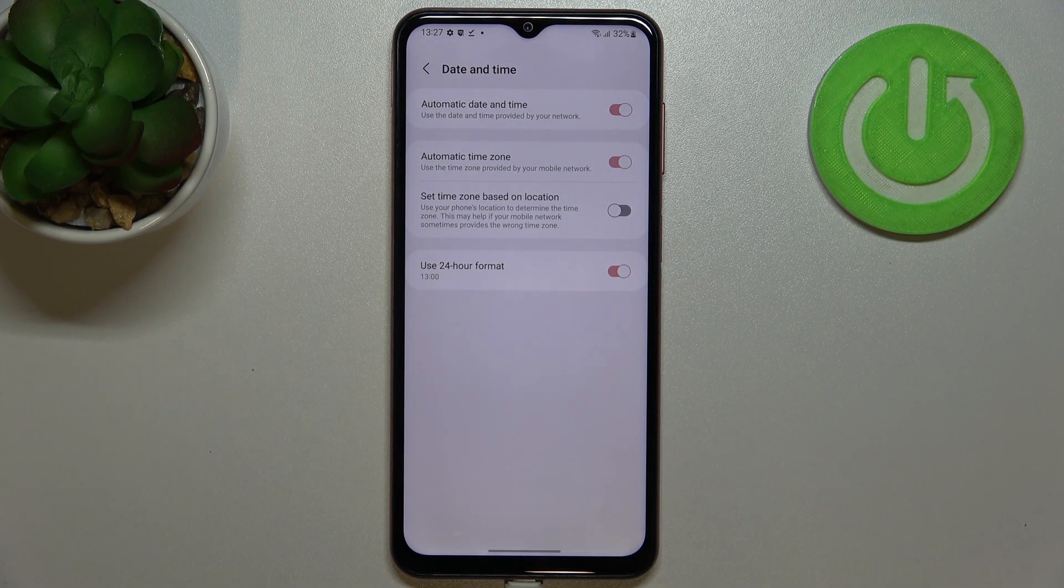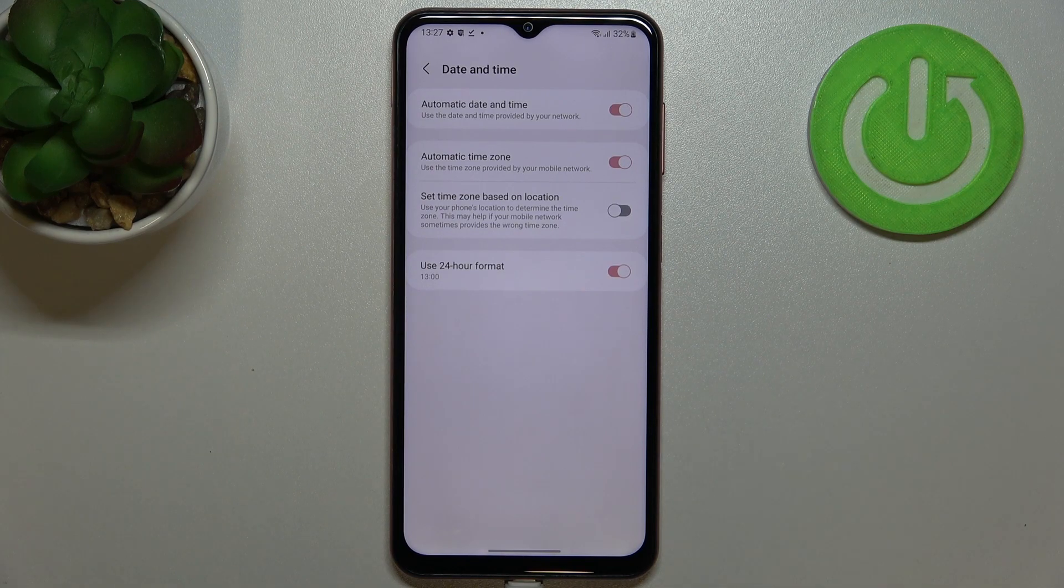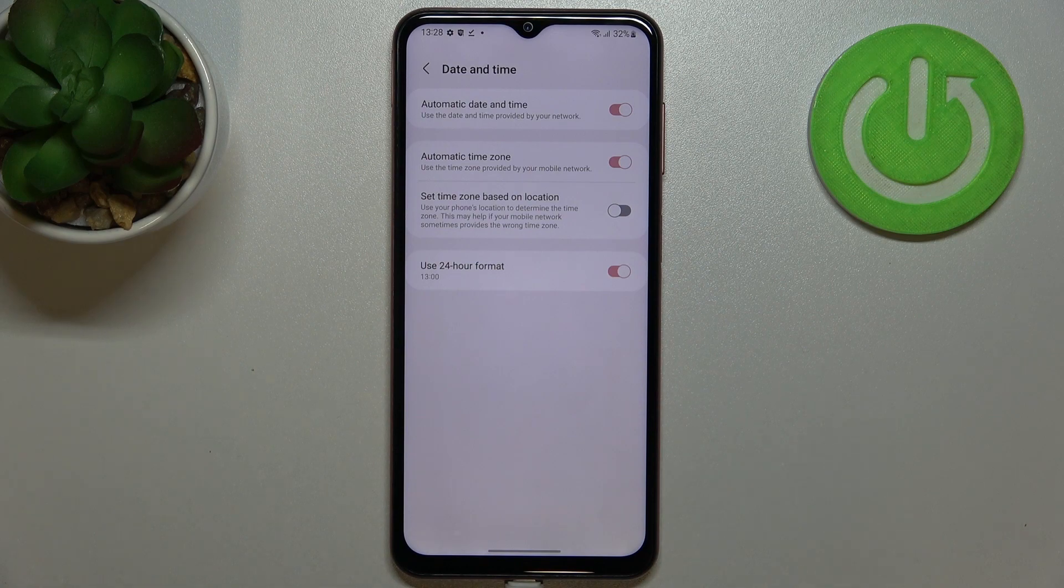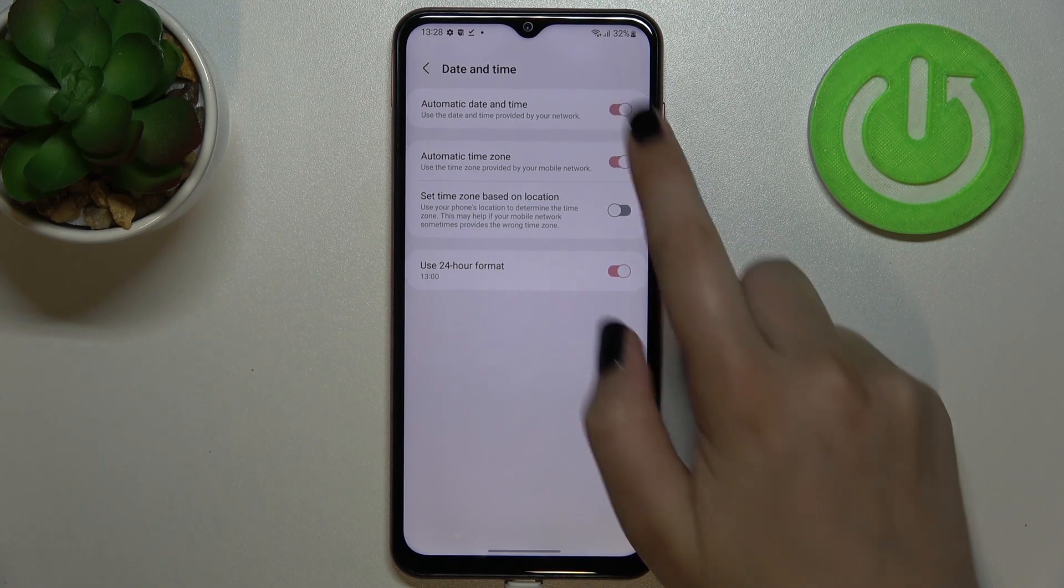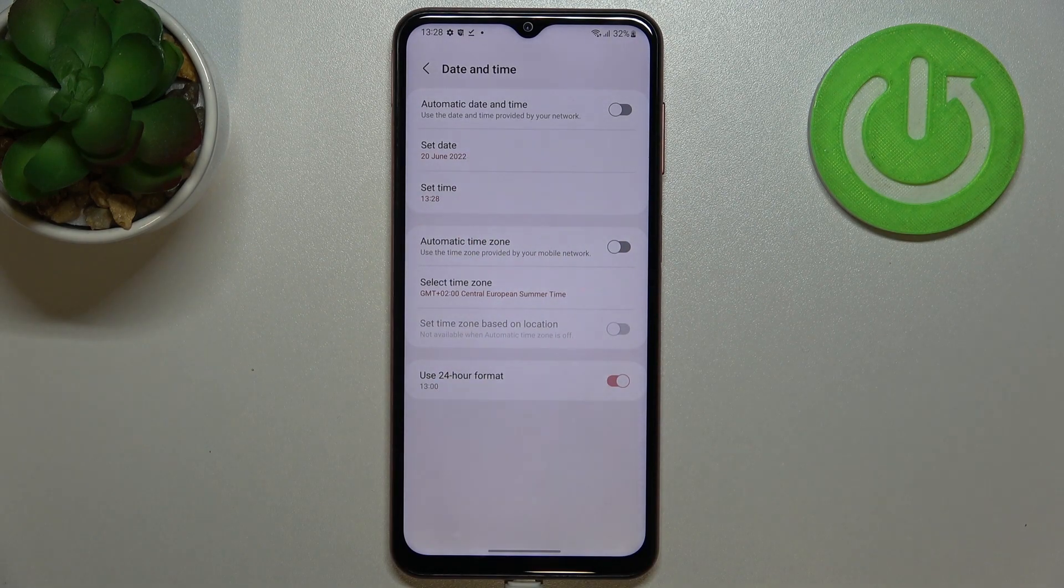As you can see right here we've got some options which we can customize. Currently we're using automatic date time and time zone, so in order to set it manually we have to turn off both of those options.